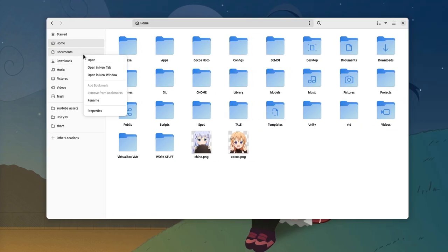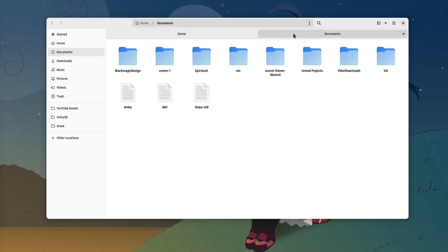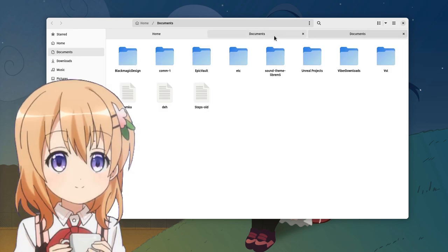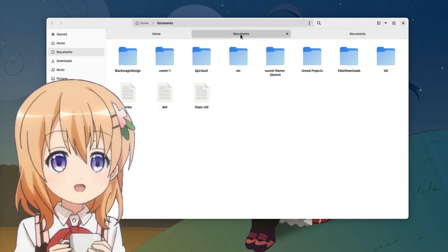And the same but with the light theme, for whatever reason you want to use that. Don't forget to put your comments down below for feeding the YouTube algorithm! Coco out!